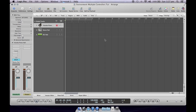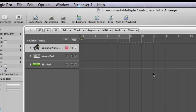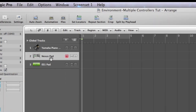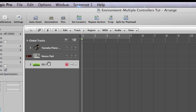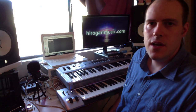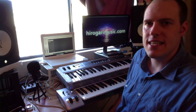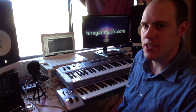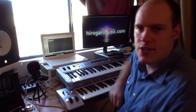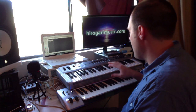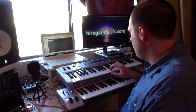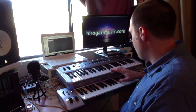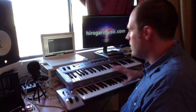In my Arrange window I've got a piano sound, then I've got a Nexus pad — a nice pad off the RFX Nexus — and then I've got an ES1 generating another pad with a longer attack. The first thing to know about how MIDI controllers are handled in Logic Arrange is it doesn't matter how many controllers you've got plugged in — they're all going to play exactly the same instrument. Whatever instrument you have selected in the Arrange window, that's the instrument all of your MIDI controllers are going to play.